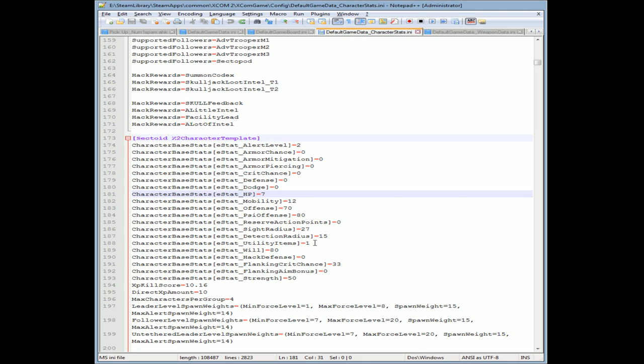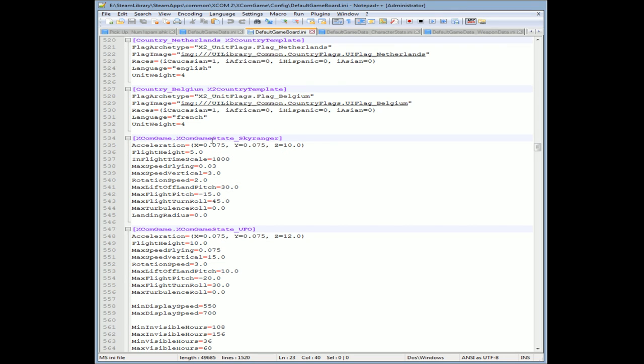Another great one I saw out there is to make your Sky Ranger fly faster because there is some time to get from intel point to intel point in the game. All you have to do is go to the game board, default game board, find Sky Ranger, and find max flying speed and how high they go.